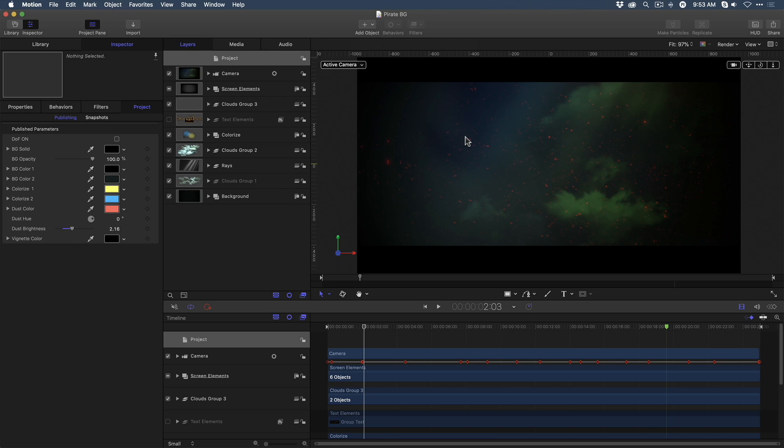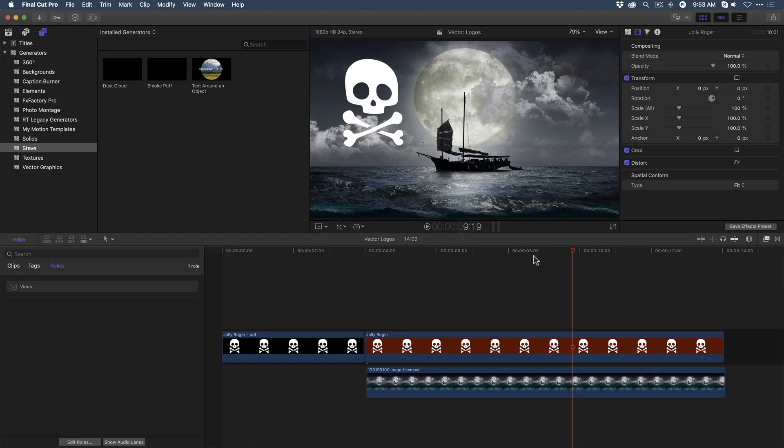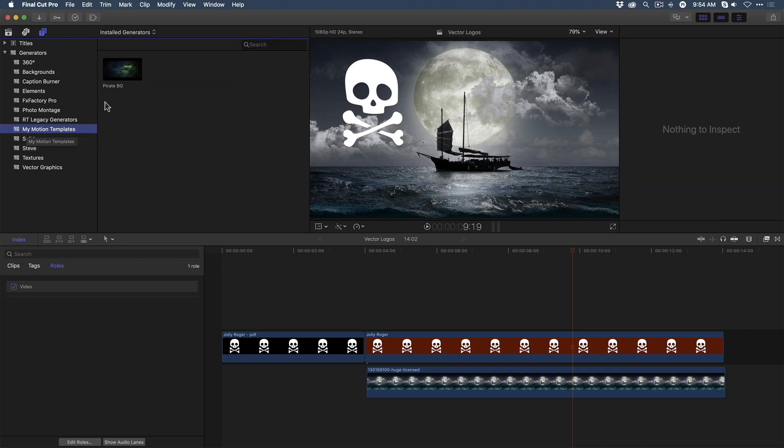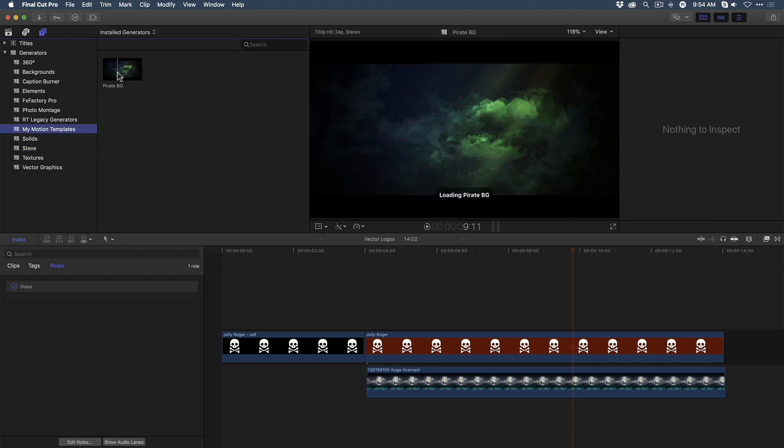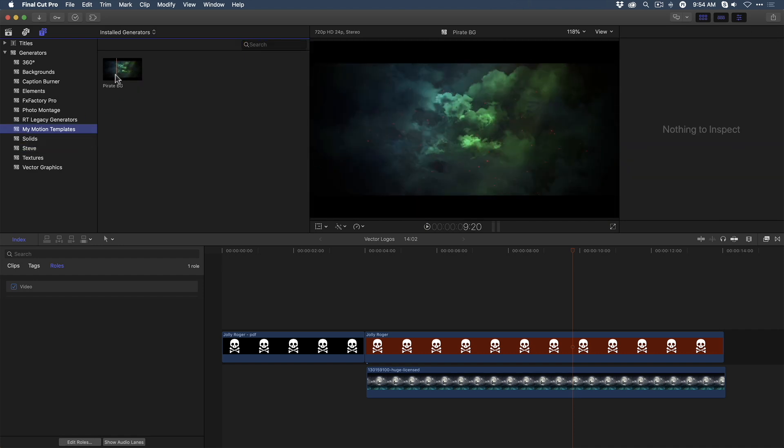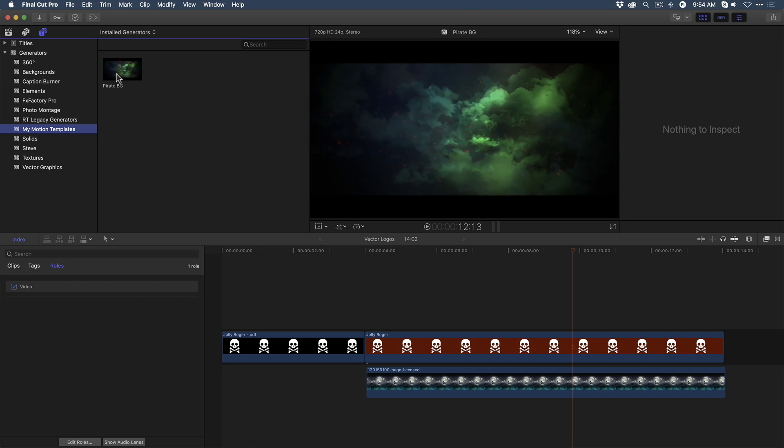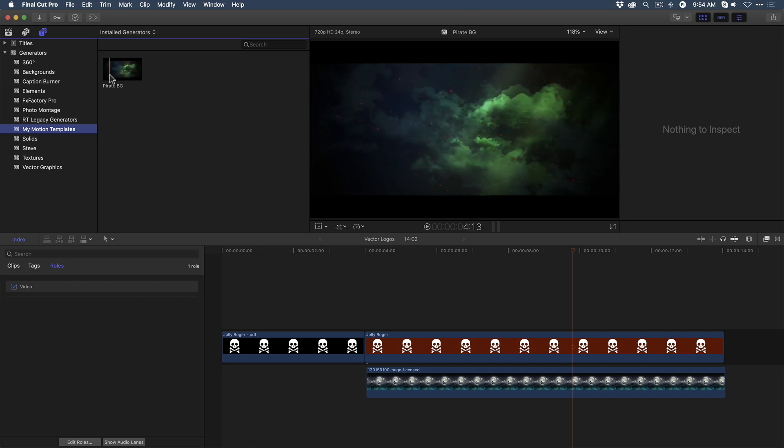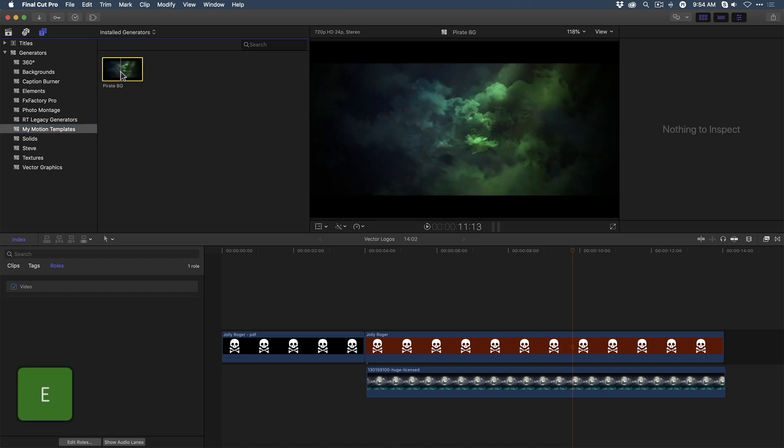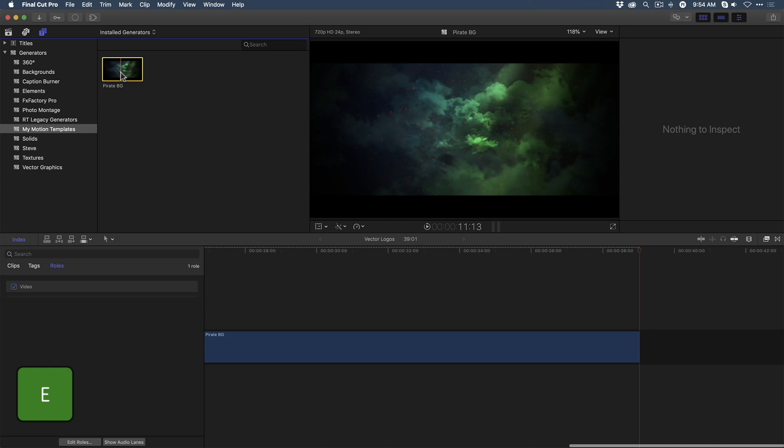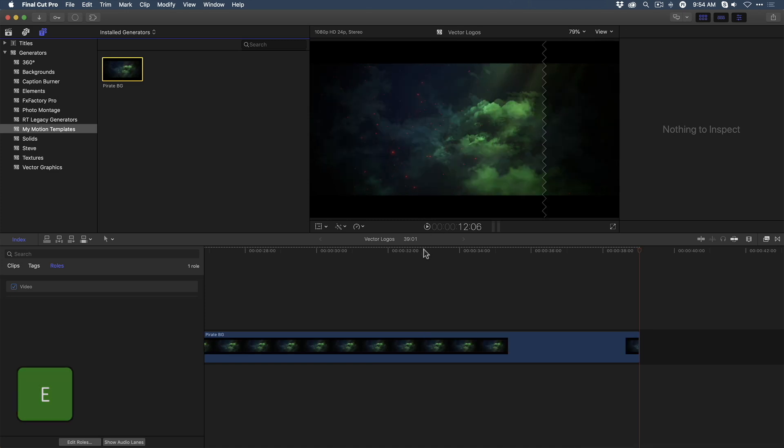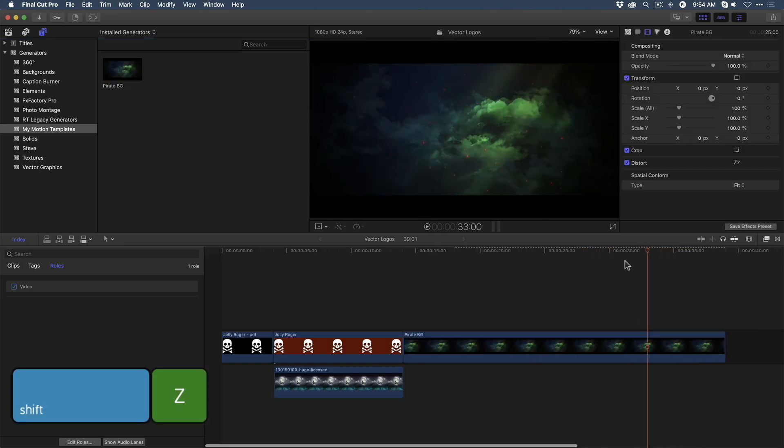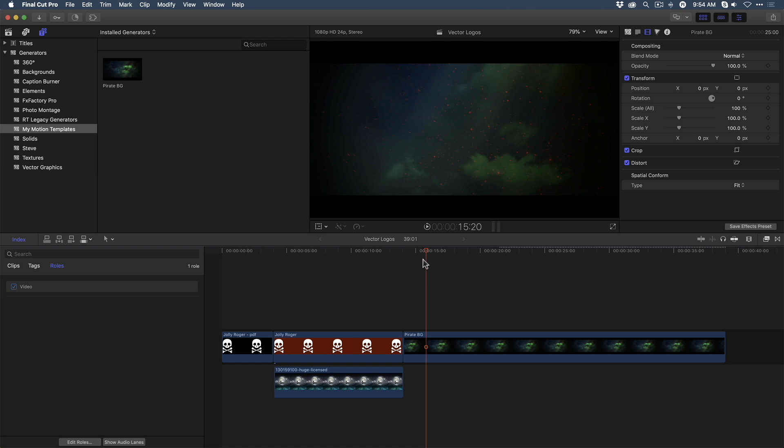I'll jump over to Final Cut Pro. Now, I want to add that Motion Template I just published. So, where is it located? If I go to the Generator sidebar, I'll see the category I just published. My Motion Templates. And here's the Pirate Background sans text. I'm going to add this Generator to my project by selecting it and pressing E to append it to the timeline. I'll press Shift-Z to zoom out. And you can see, everything is here.